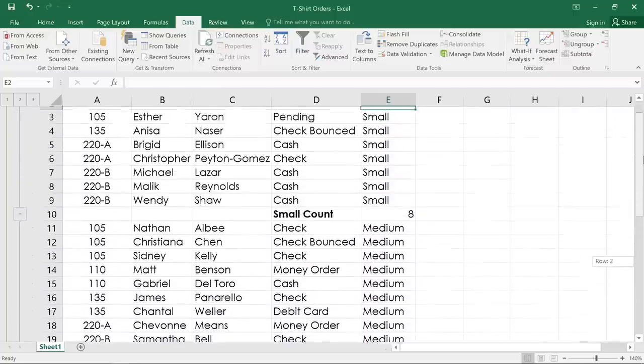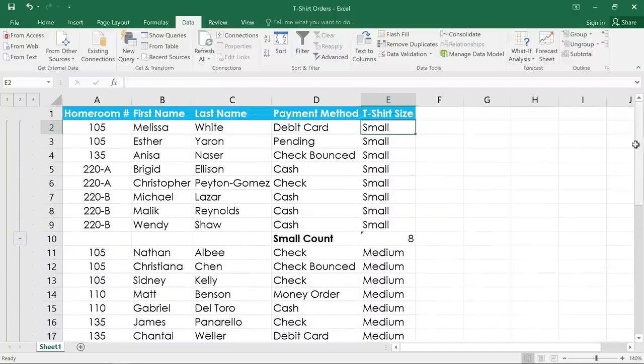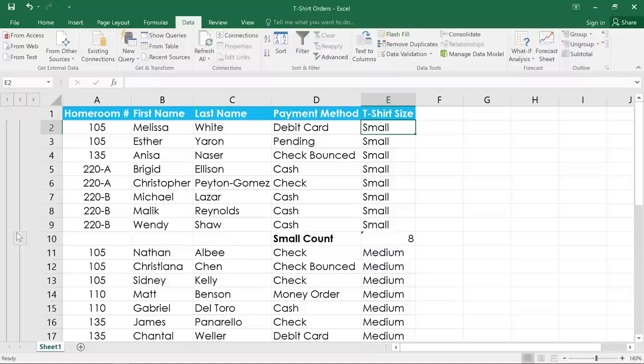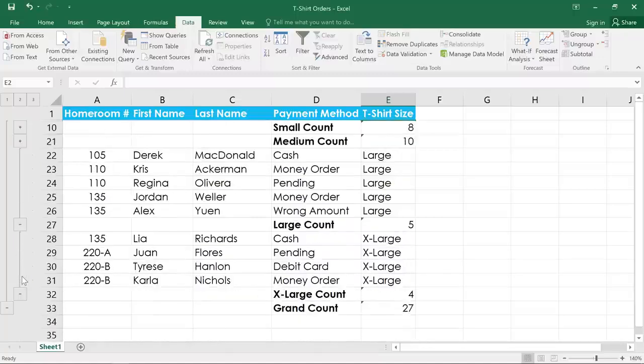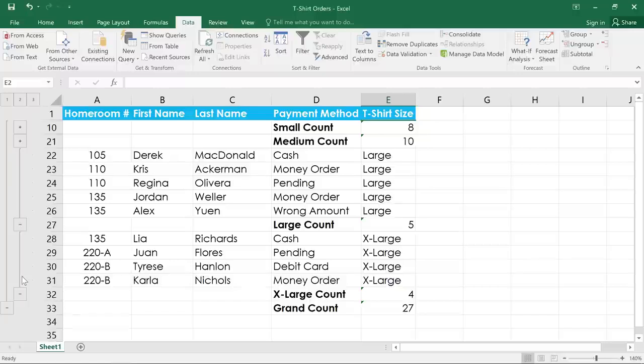To make the worksheet easier to read, we can show or hide the groups like we did before. But when you have groups inside of groups, like we do in this example, sometimes it's easier just to view them by level. Just look for the buttons to the left of your worksheet.